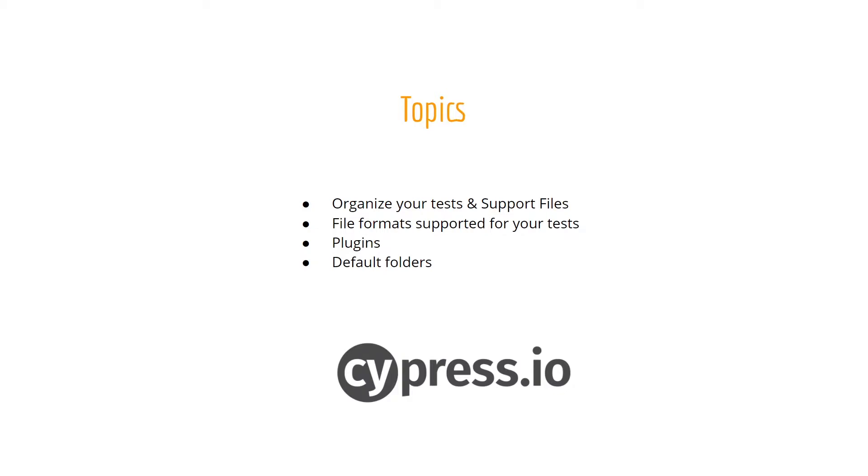Would you like to learn why there are feature plugins and support folders as soon as you create the Cypress project? And also where your test files should be saved? Well, keep watching this video and we will learn together.